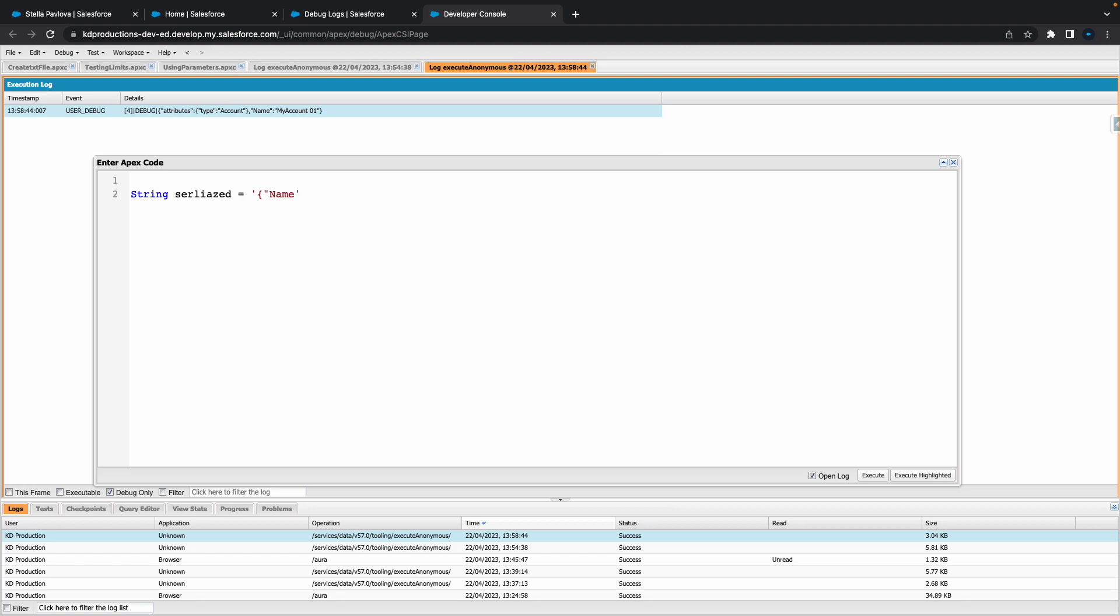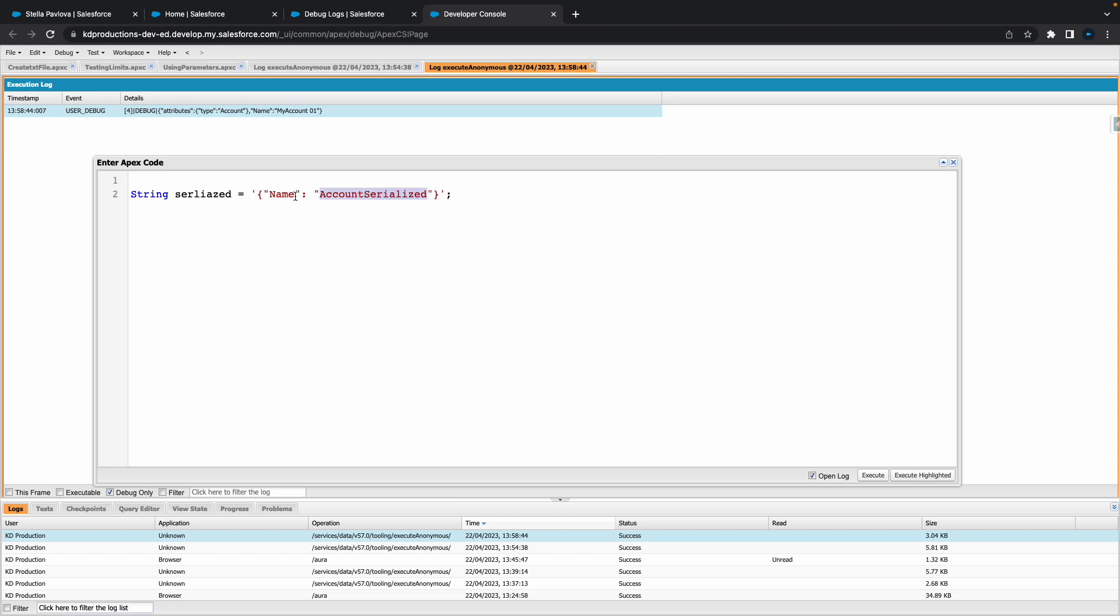The syntax for this kind of stuff can always be a little bit confusing. Let's call this one account serialized and put our closing bracket there. I think that is correct. We've got our single quote single quote so everything's in a string and now we've just got our basic name which is fine.